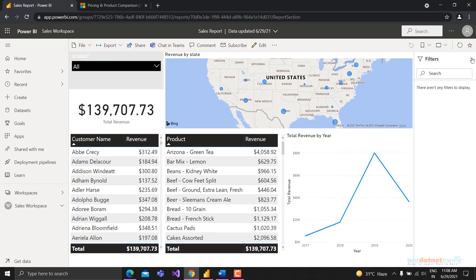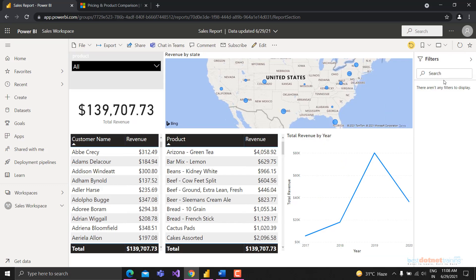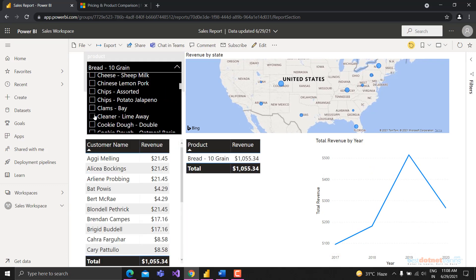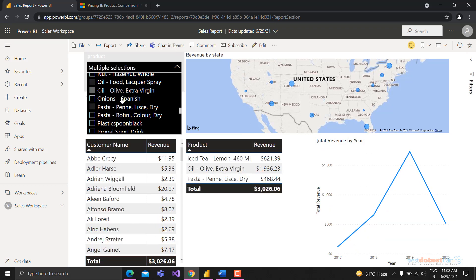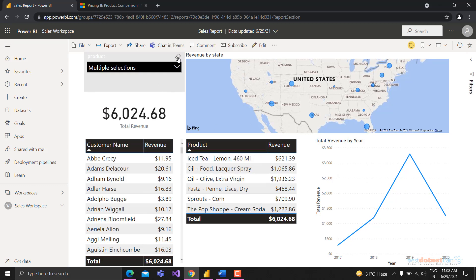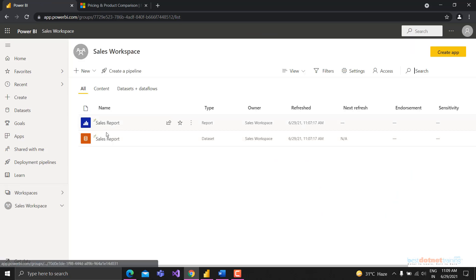End users can apply filters using the filter pane - the same filter pane available when creating reports. They can also use the slicer to filter data. Hold Ctrl to select multiple options. You can erase all filters as well. Let's go back to our workspace.